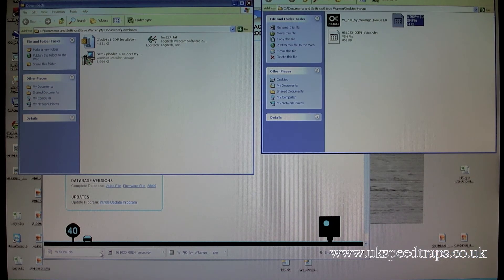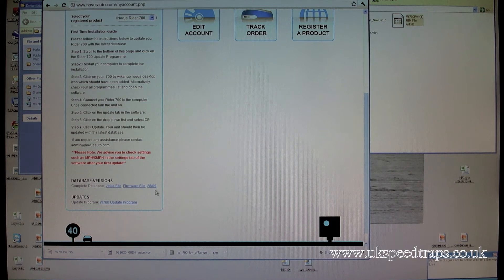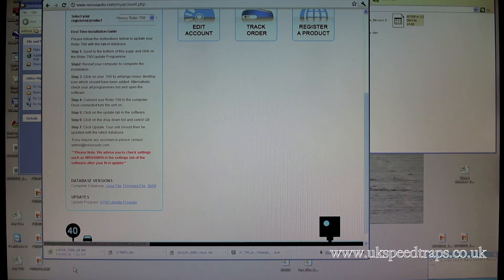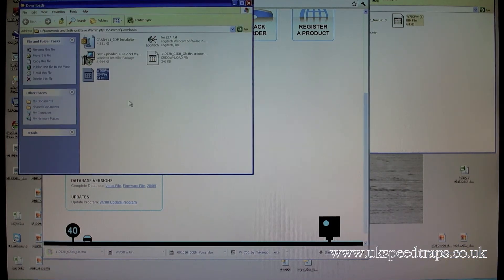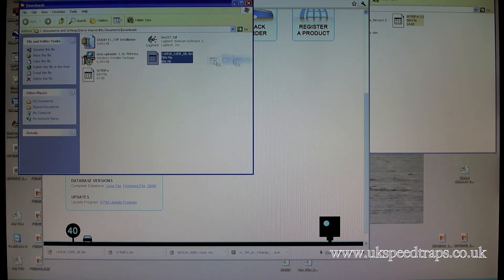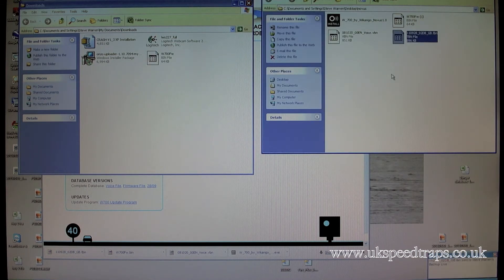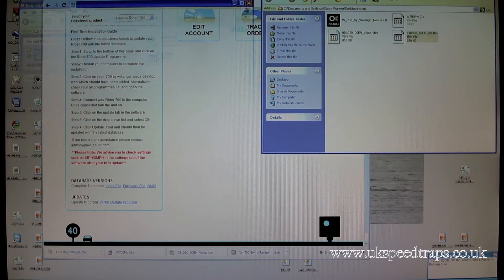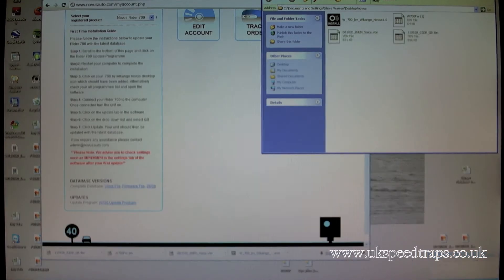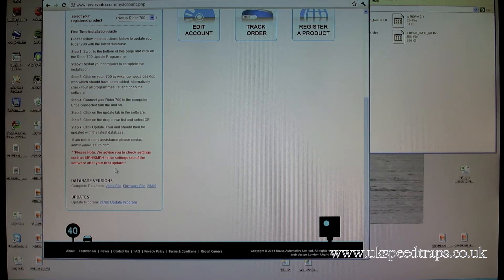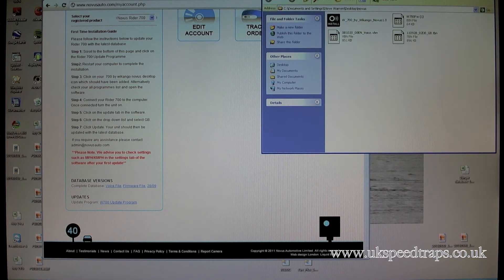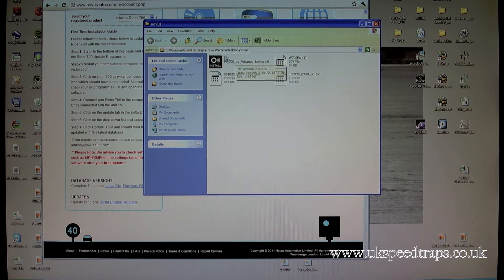So you can see down the bottom here, we've downloaded the voice file, we'll show it in the folder, there it is. It's highlighted, drag it across into your Novus folder, and do exactly the same for your firmware file. So there's the firmware, show it in the finder, there's our firmware, we drag it across, drop it in.